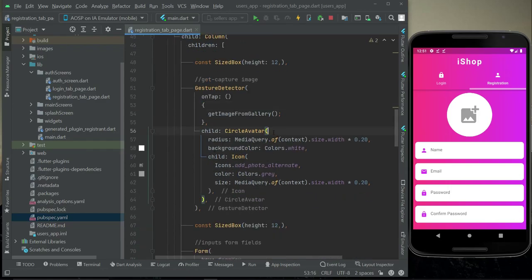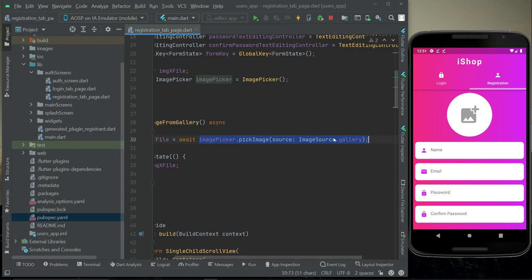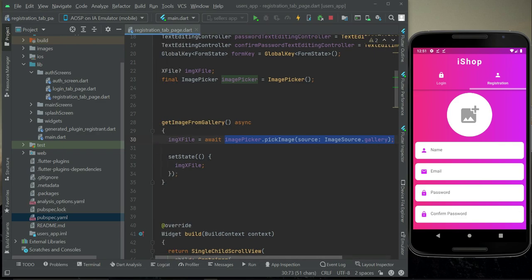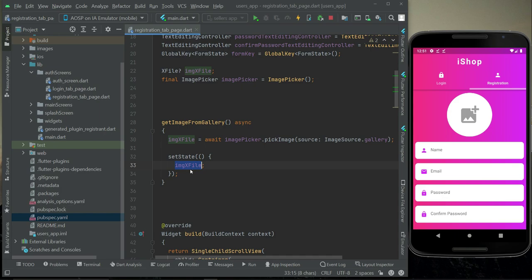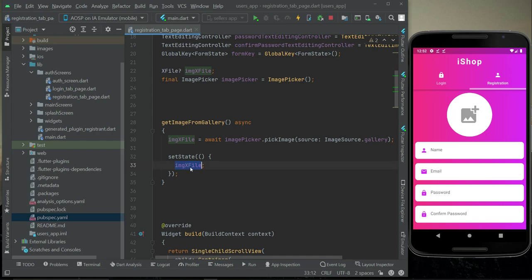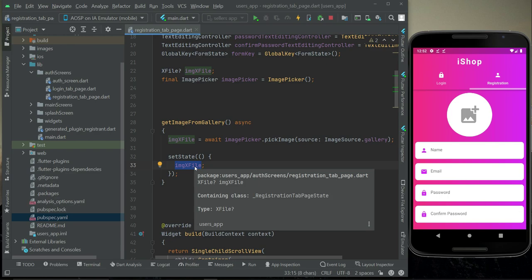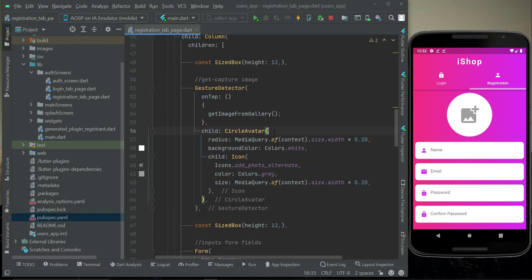Whenever the user clicks on the circle avatar, we call a method that picks an image from the gallery. The user picks an image, and that image is assigned to the imageXFile variable of type XFile. Now the image is inside imageXFile, and we have to display it on the circle avatar. Instead of the icon, we will display the original image selected from the gallery, so we need to add a condition on the circle avatar.